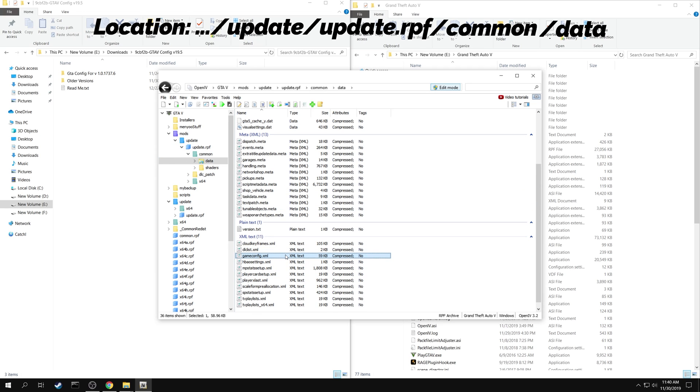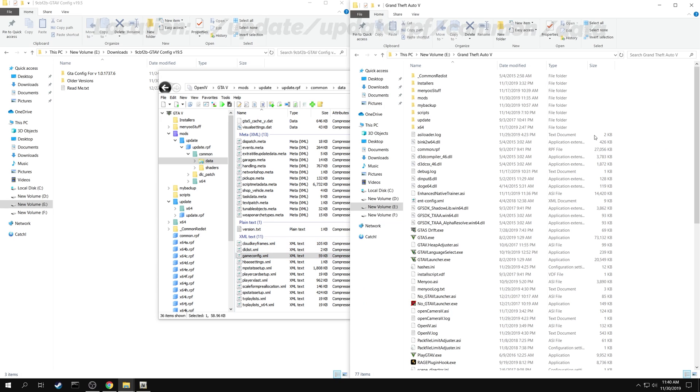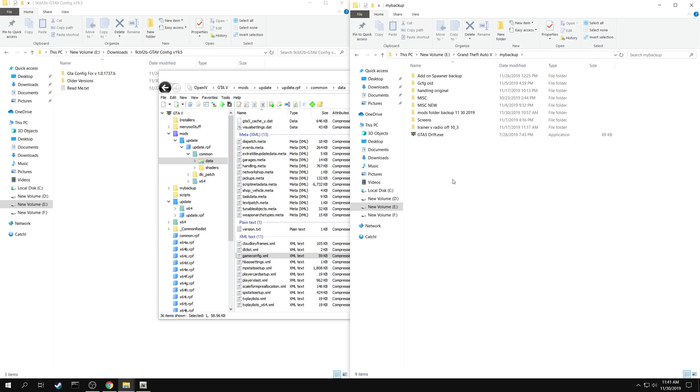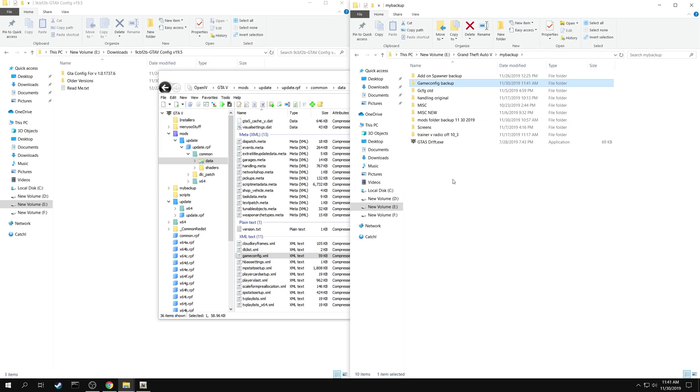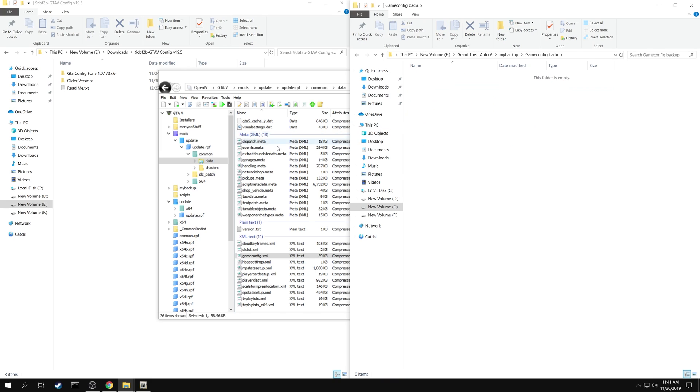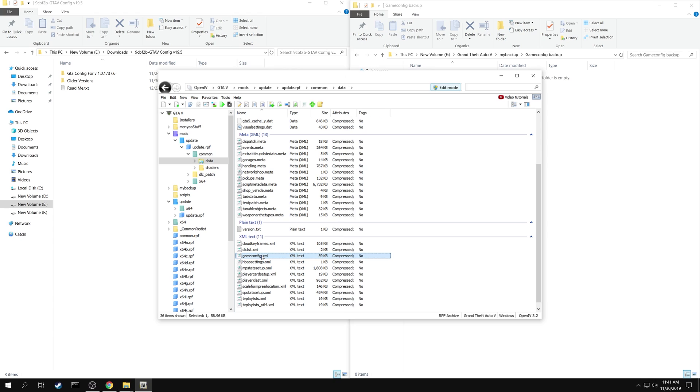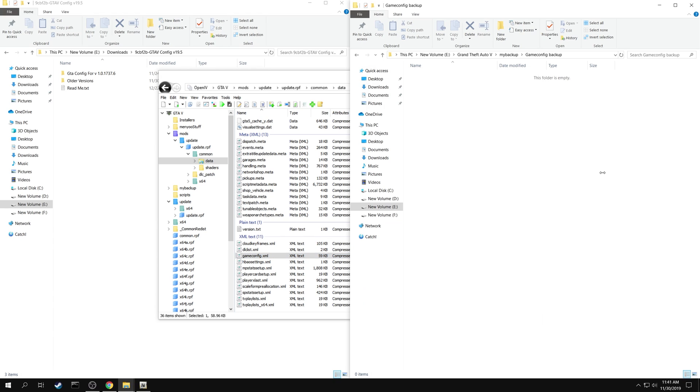You can see the game config file here. It is highly recommended to make a backup of this file somewhere else on your computer. You can just drag and drop to copy the file.